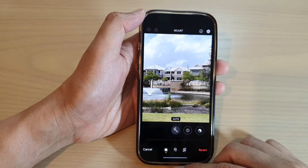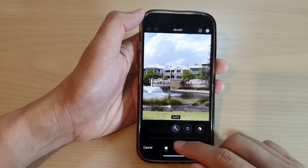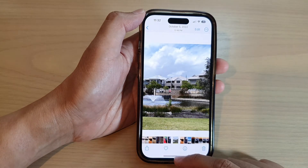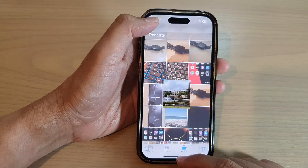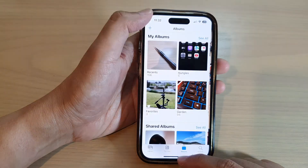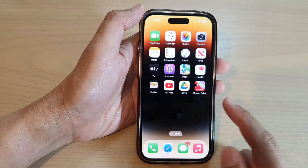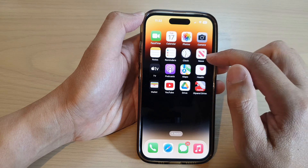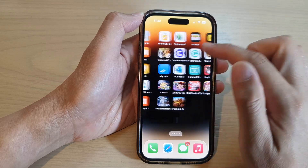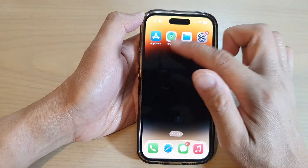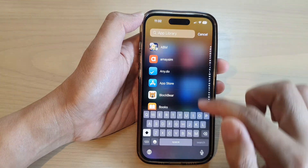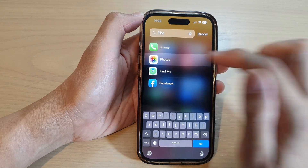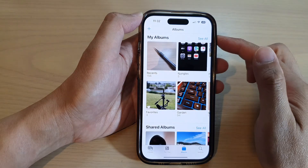First, go back to the home screen by swiping up at the bottom of the screen. From the home screen, open up the Photos app — or you can open Photos from the Library app by searching for it and opening Photos.